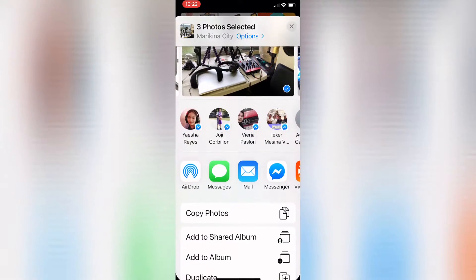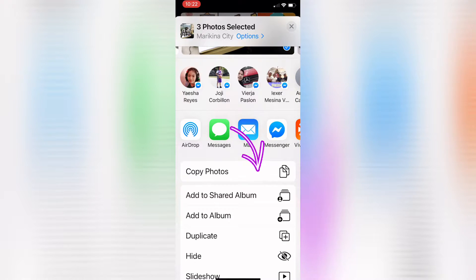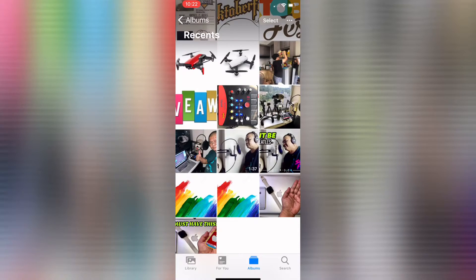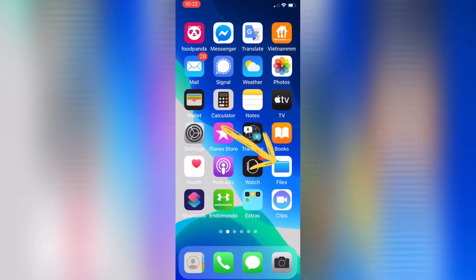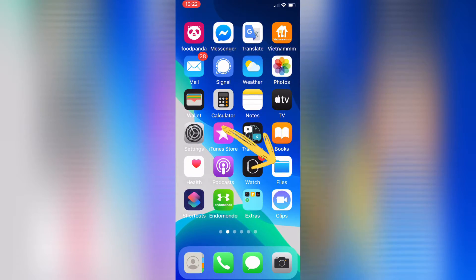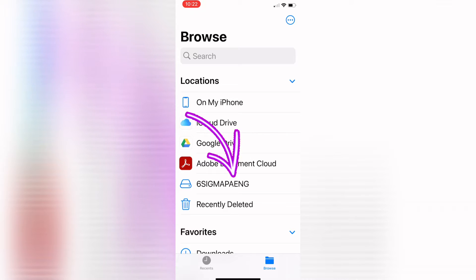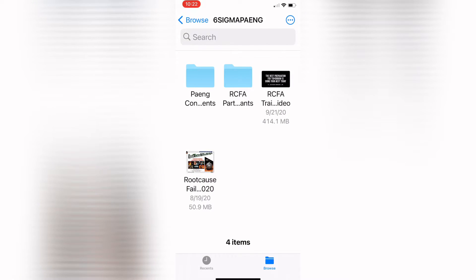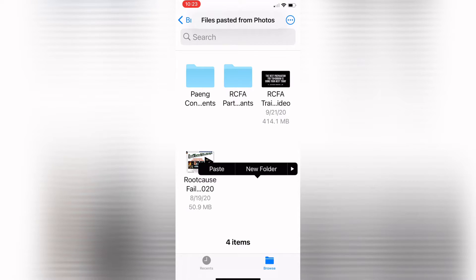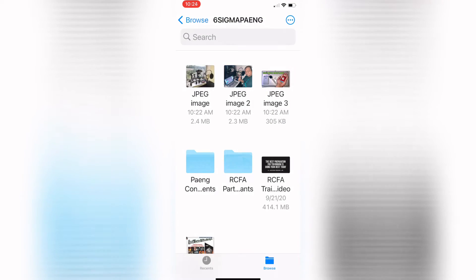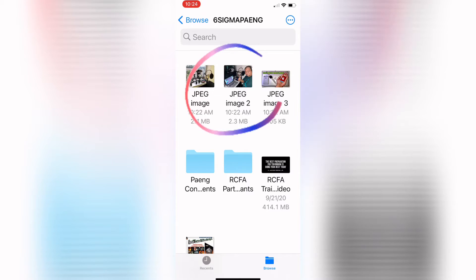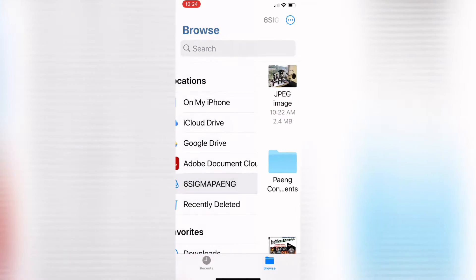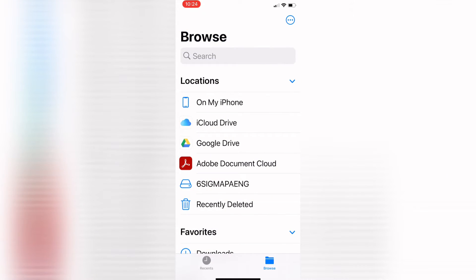Go to Copy Photos. Then look for the Files folder on your home screen. As you can see, the name of my flash drive is Six Sigma Paeng. Open that folder, then paste. Voila! The three pictures that we copied from our main gallery are now on our USB.